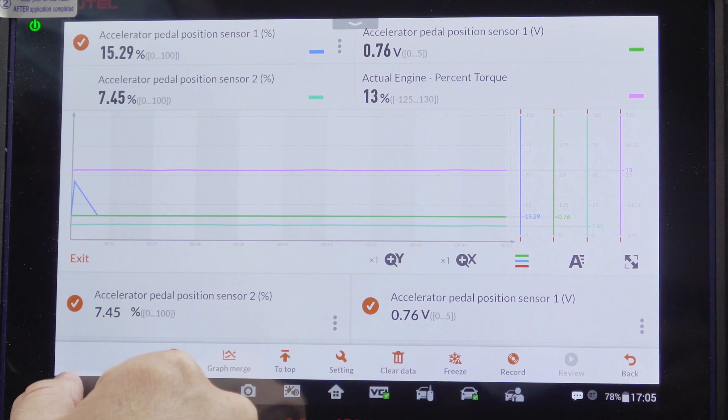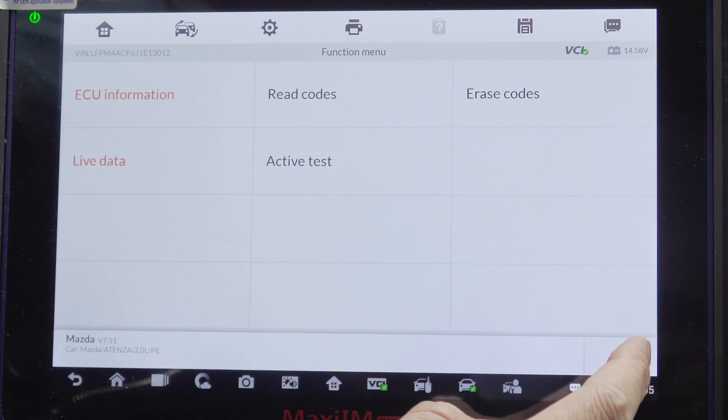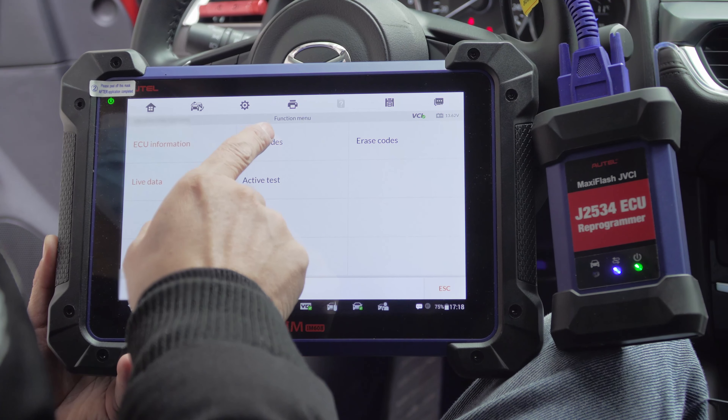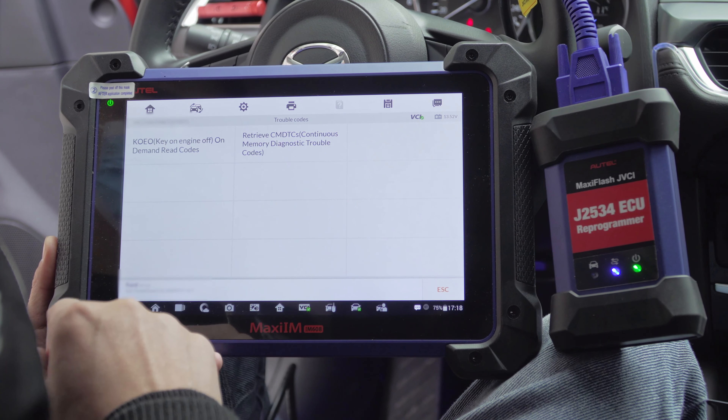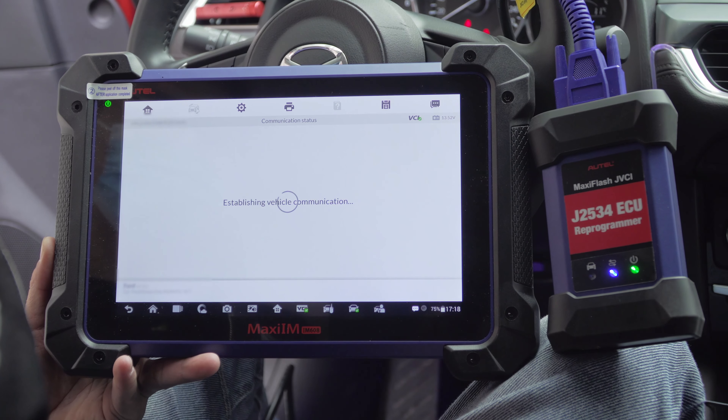After reading successfully, exit. The next step is to tap Read Codes and then Freeze Frame.